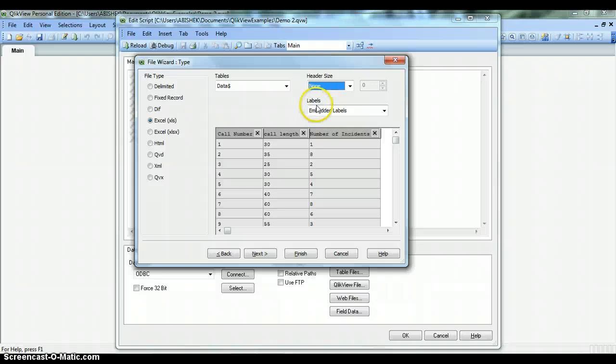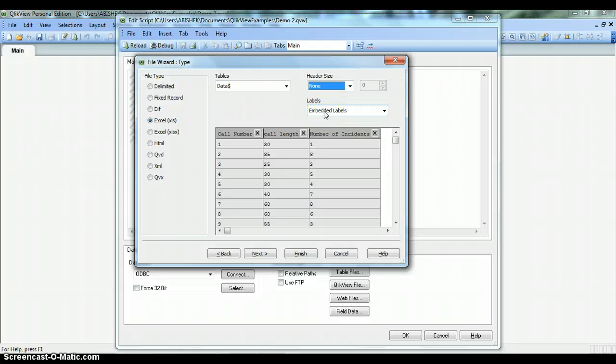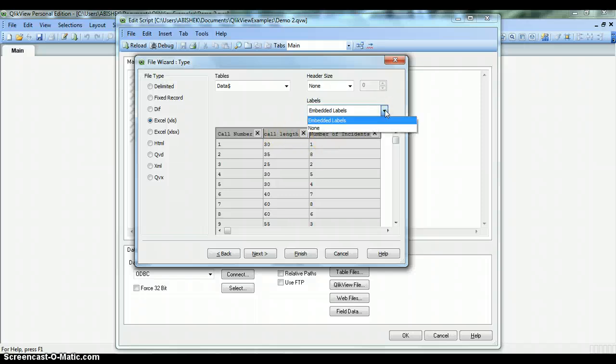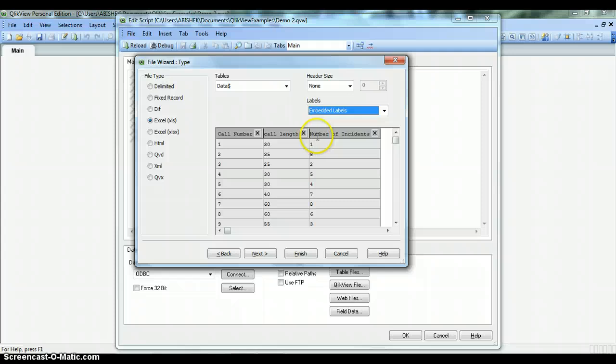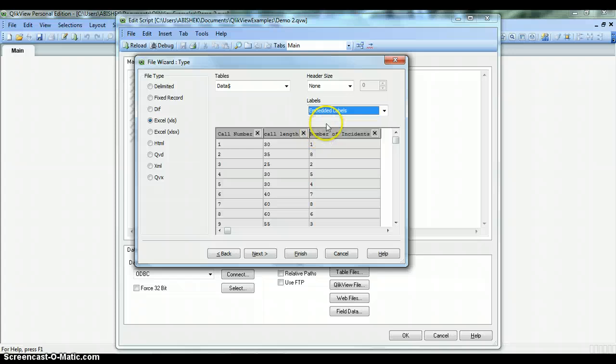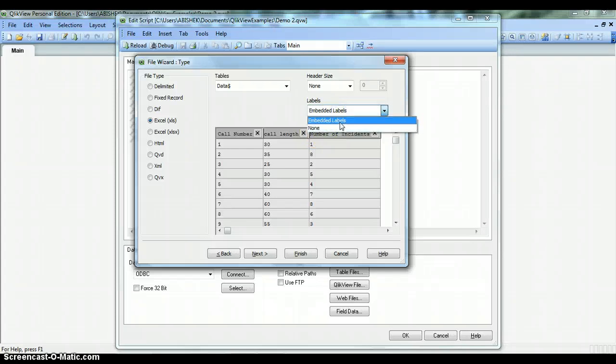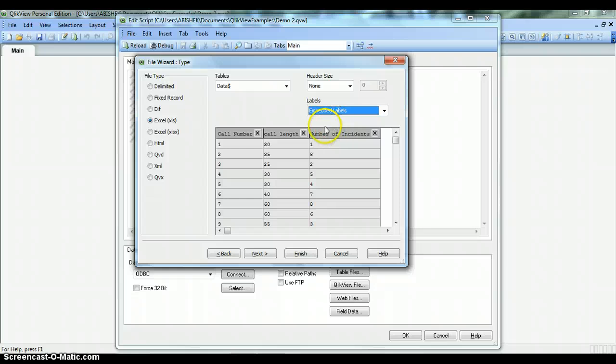The third property is mentioned here as Labels. This Labels property shows whether you have embedded labels or not, with options as Embedded Labels or None. If labels are embedded in your file, it will automatically select Embedded Labels. But sometimes it's not intelligent enough to automatically detect labels, so in that case you can choose Embedded Labels and make sure you have the correct labels specified in your file.